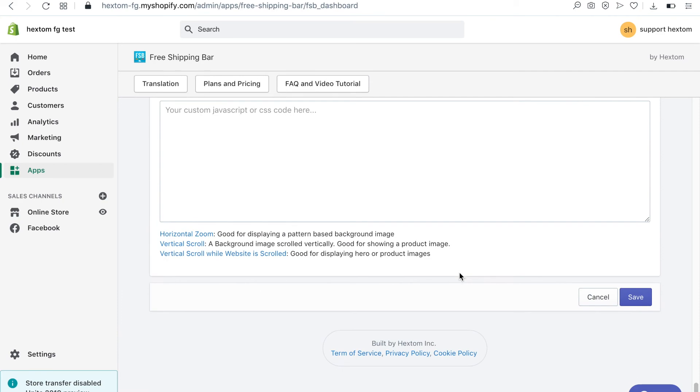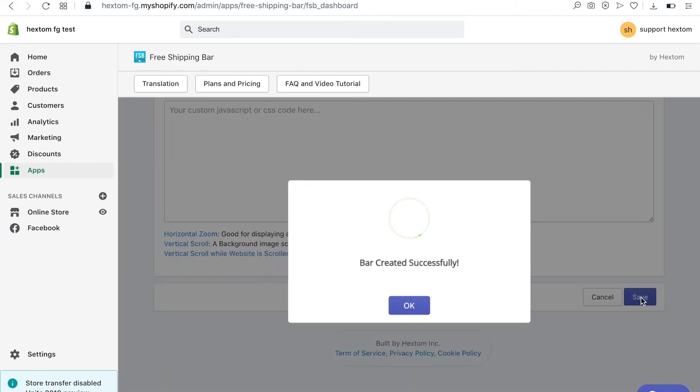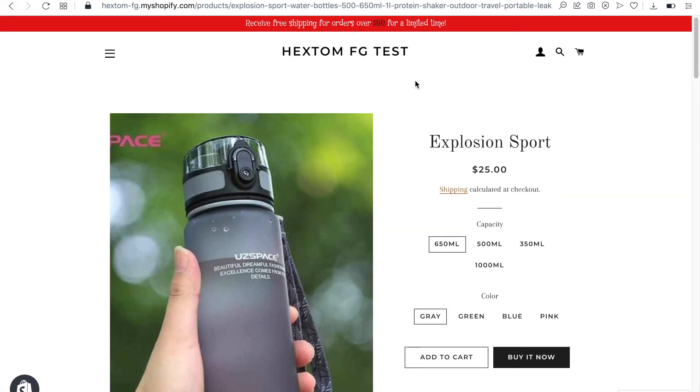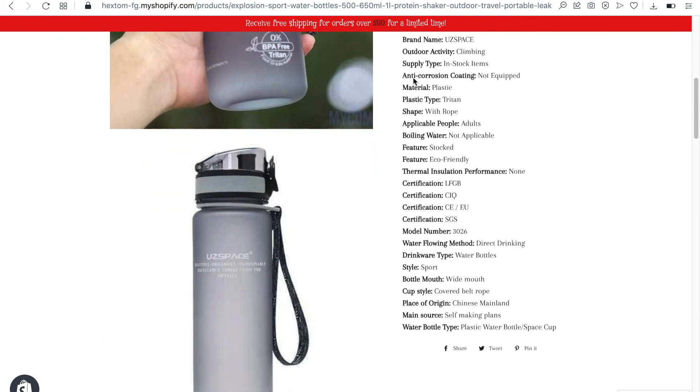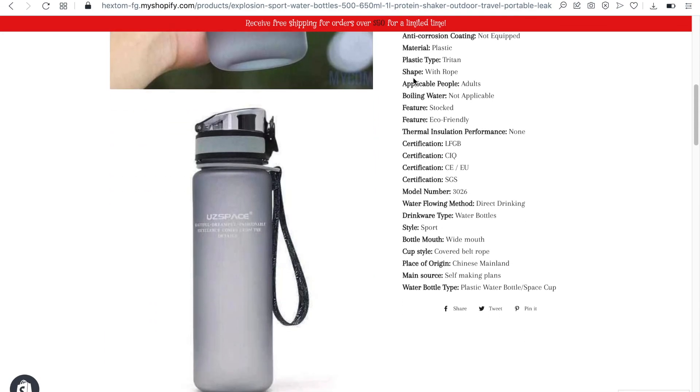Let's save the bar and see how it looks. This is the top bar display option. Always visible while scrolling.